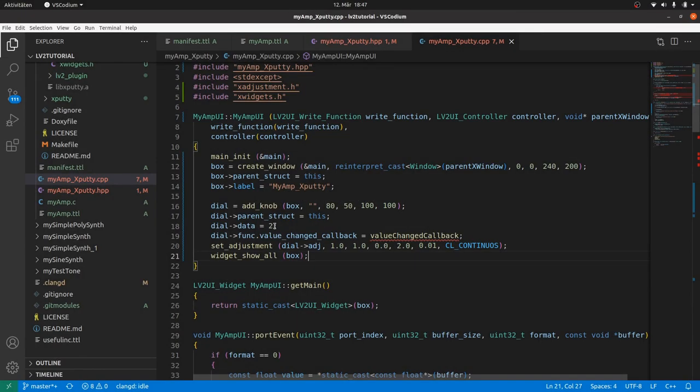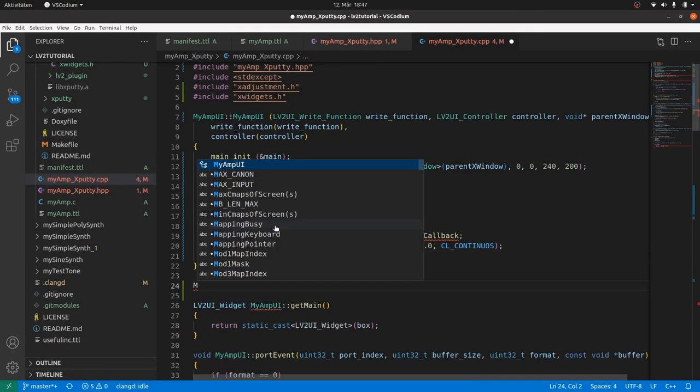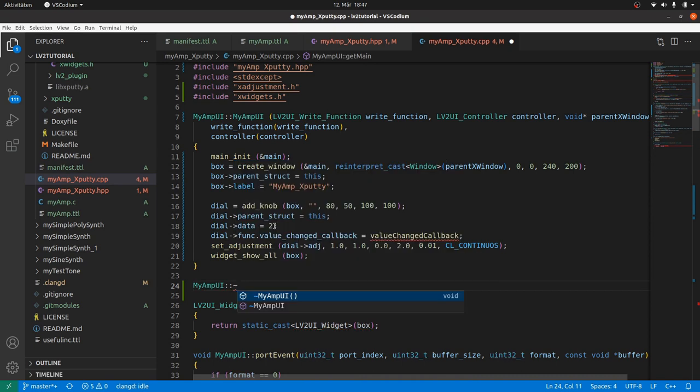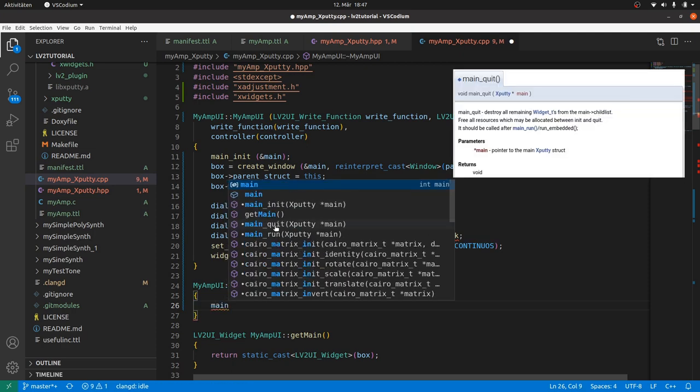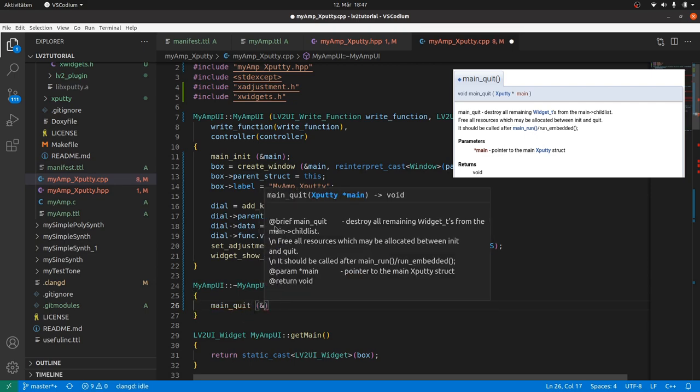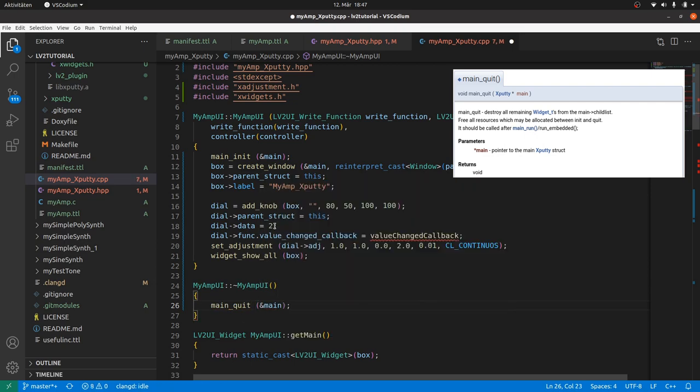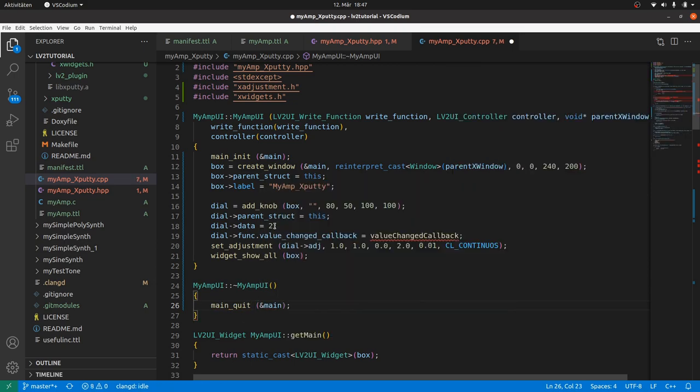Next. The destructor. This is new as we are now responsible for cleaning up all widgets. And freeing the memory. In GDK, this was automatically done by the host provided GDK window. Now we need. Main quit reference main.